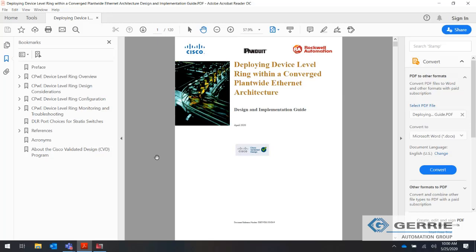I want to bring your attention to this document. It's part of the CPWE — Converged Plant-Wide Ethernet. It's a standard developed by Cisco, Rockwell, and Panduit, and the purpose is to put standards in place for Ethernet on the plant floor. This piece covers the DLR, or device-level ring portion, which covers everything from the cell area zone all the way up to your enterprise network.